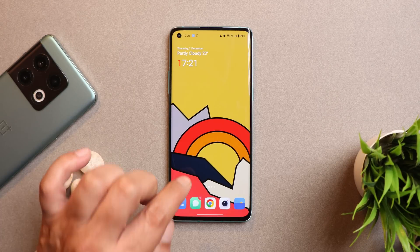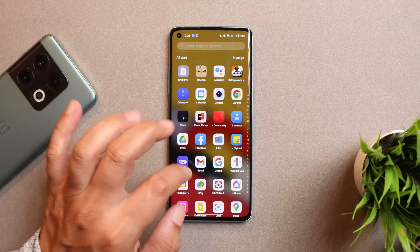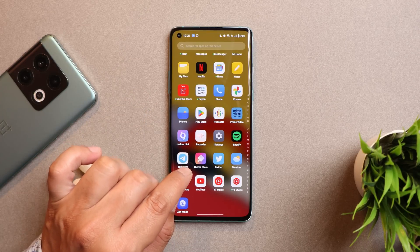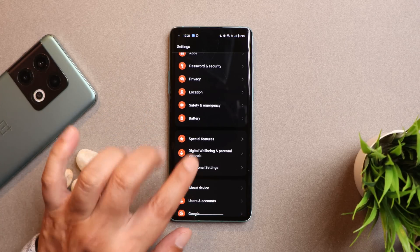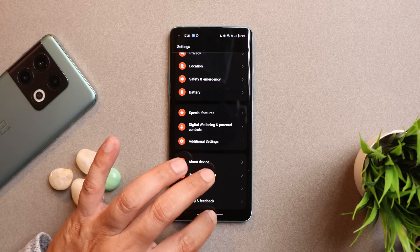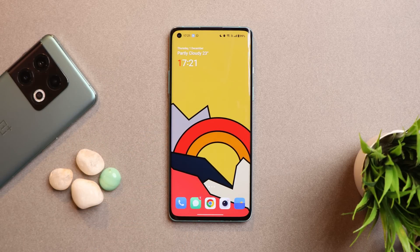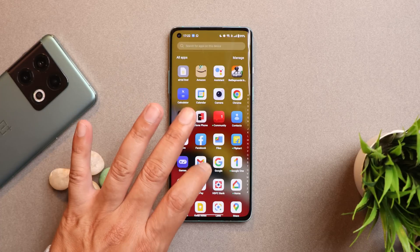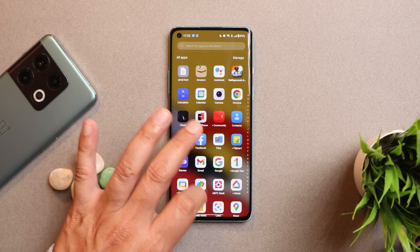Before updating, keep one thing in mind. There are a lot of OnePlus users who are facing green line issues on their devices after updating to Oxygen OS 13. We have made a detailed video on green line and pink line issues — make sure to watch it. If you are updating your device, make sure there is no physical damage or water damage. If your device is in good condition, OnePlus will replace the screen for free.